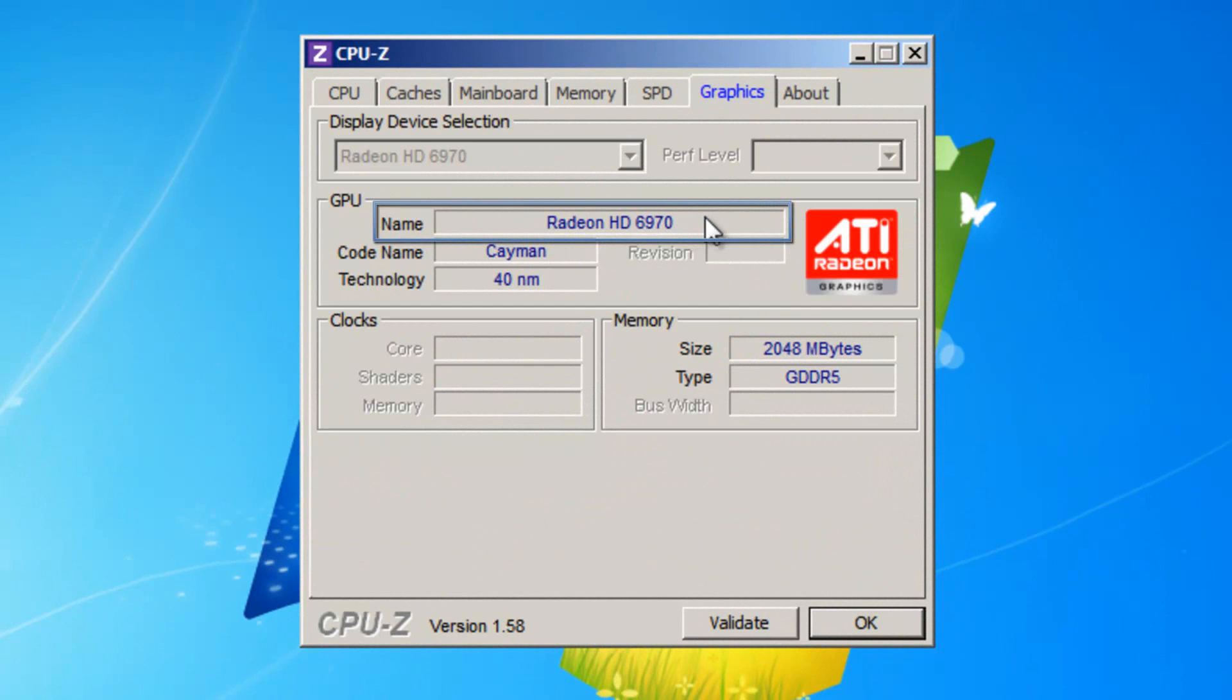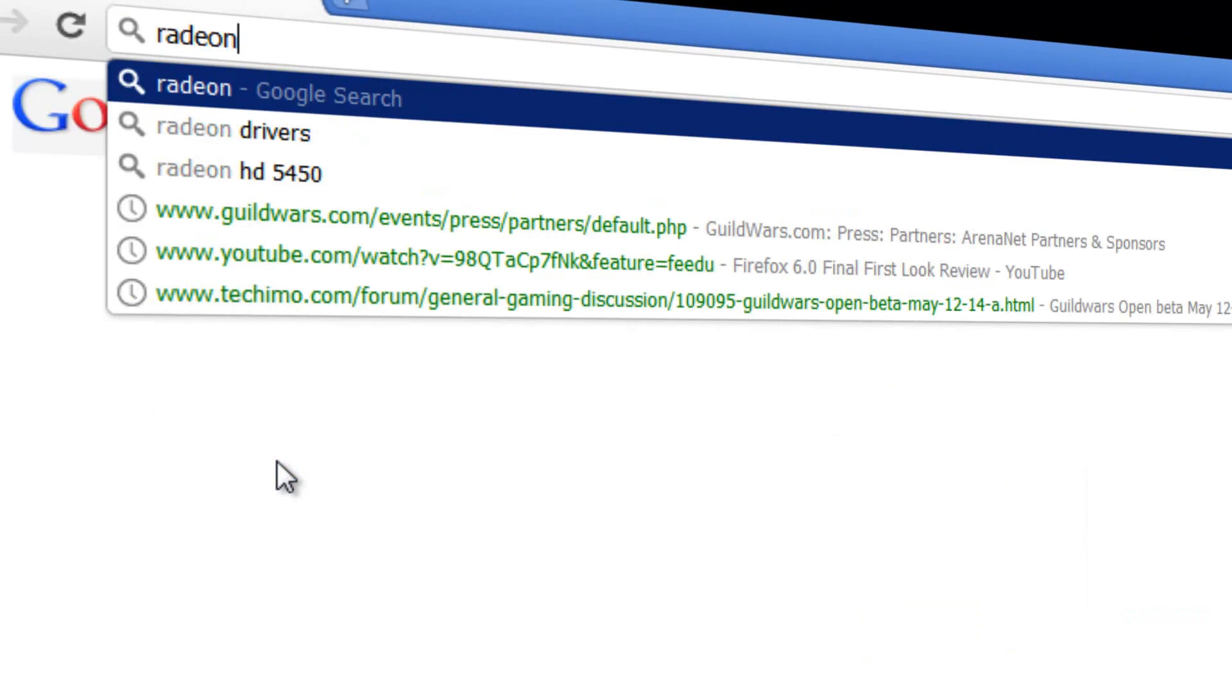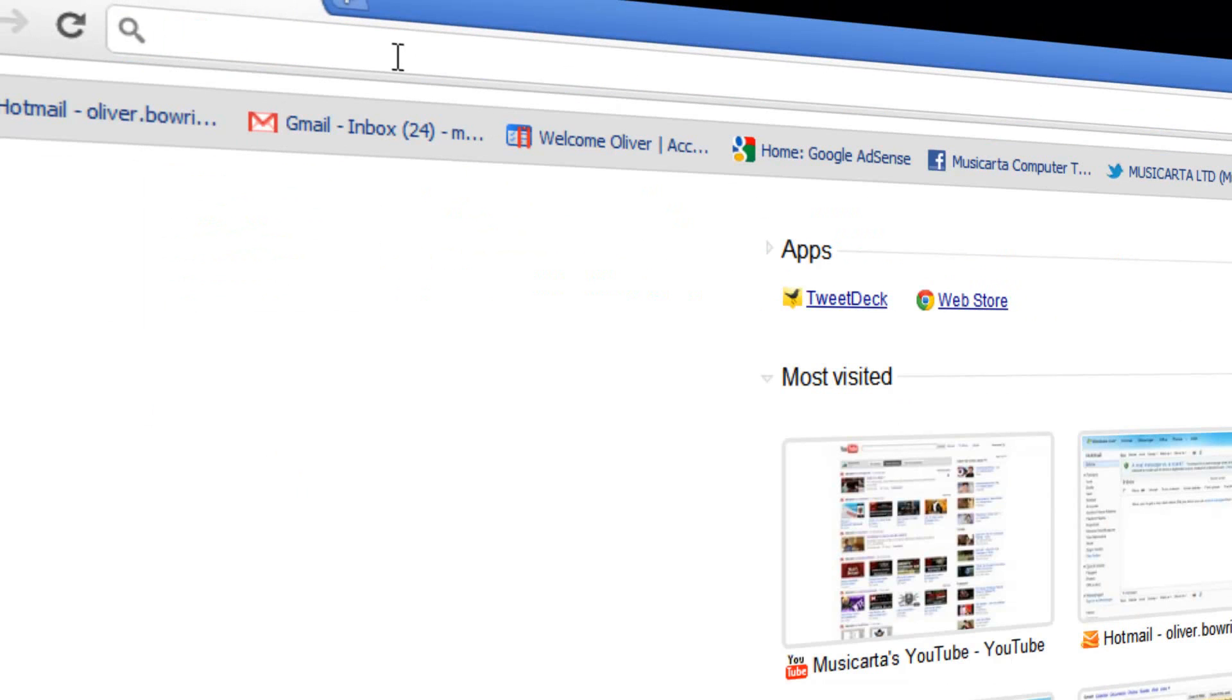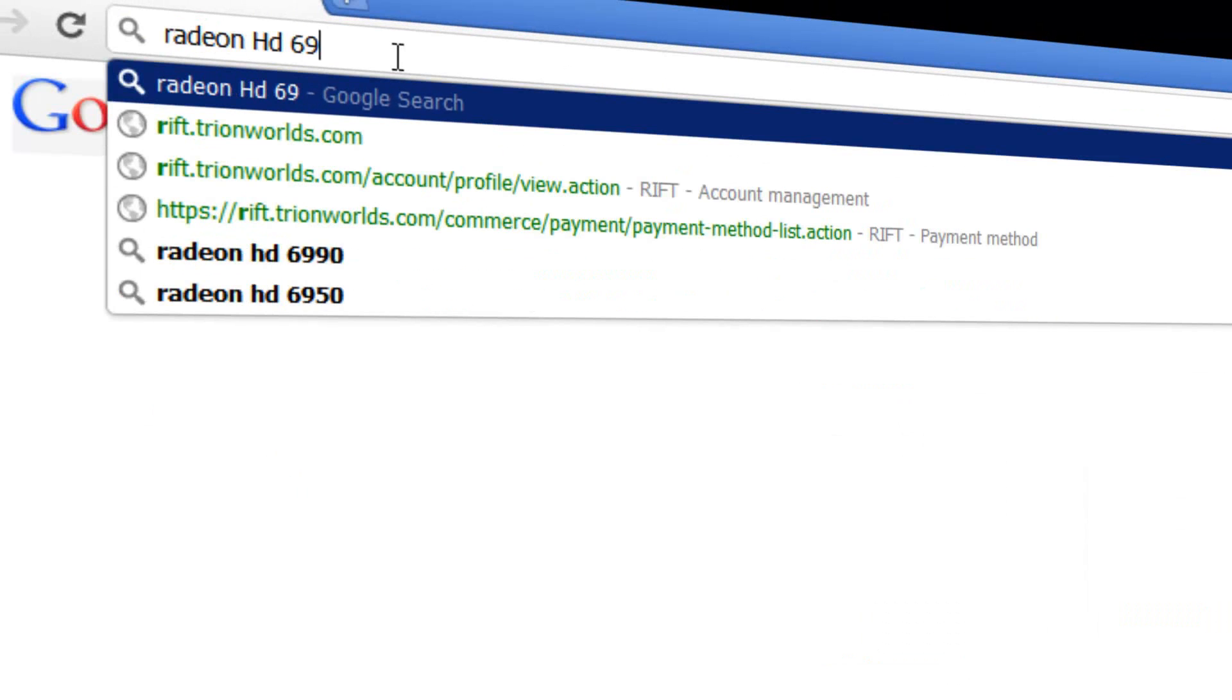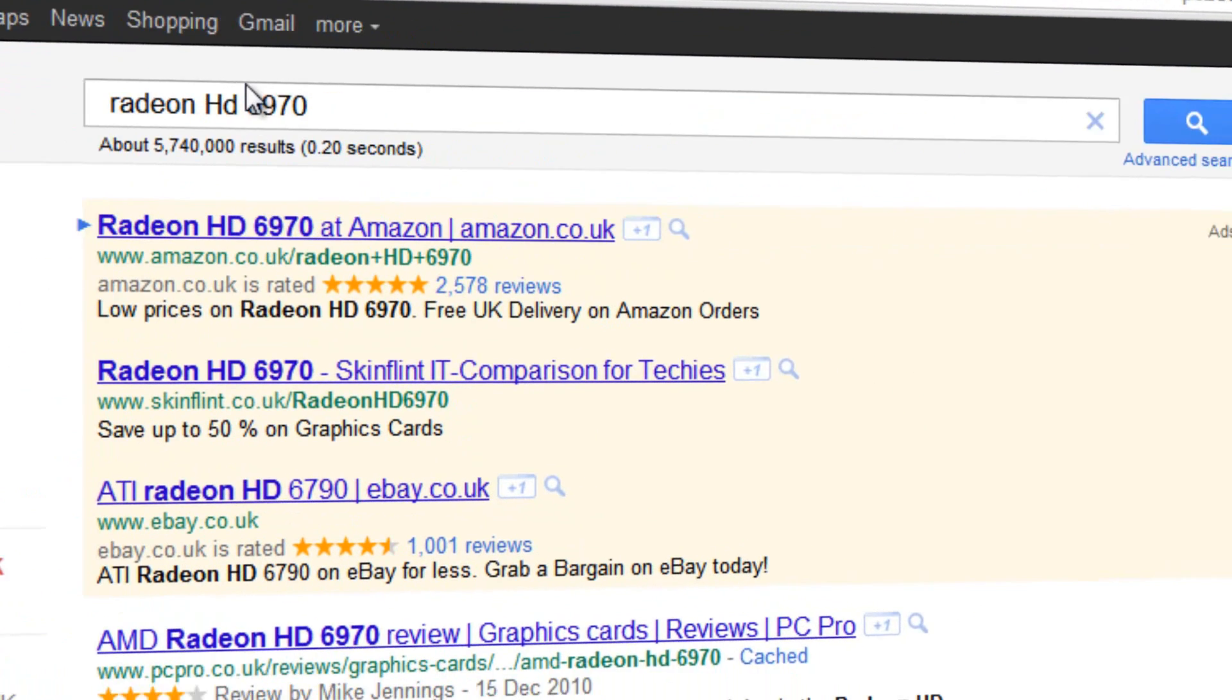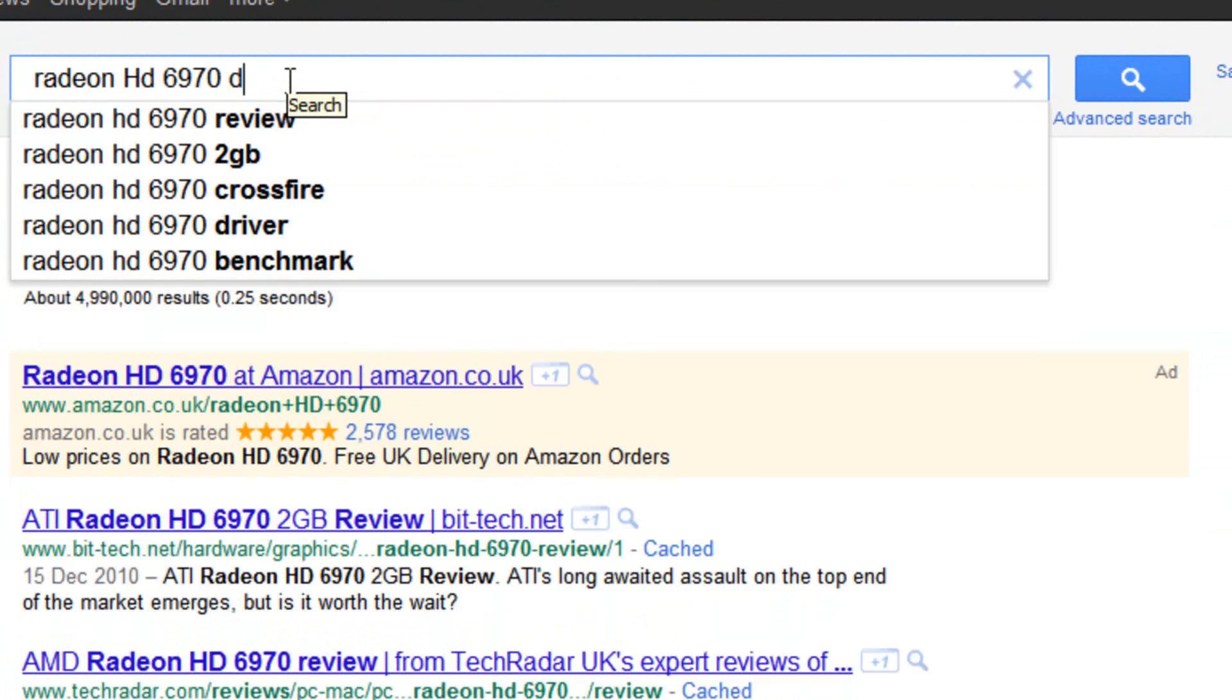Once you've got this information, go to Google and type in that model and model number as listed here. So Radeon HD 6970 followed by drivers.